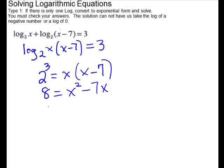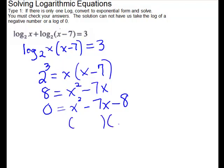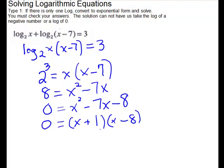Let's get 0 on one side and factor to solve. Subtract the 8 from both sides to get 0 equals x squared minus 7x minus 8. Factoring the trinomial gives two sets of parentheses with different signs. Split the x's — 8 and 1 gives us 7. We want minus 7, so put the larger number with the negative sign. Minus 8 plus 1 gives minus 7, so that works: (x minus 8)(x plus 1). Setting each factor equal to 0: x equals negative 1 or x equals 8.